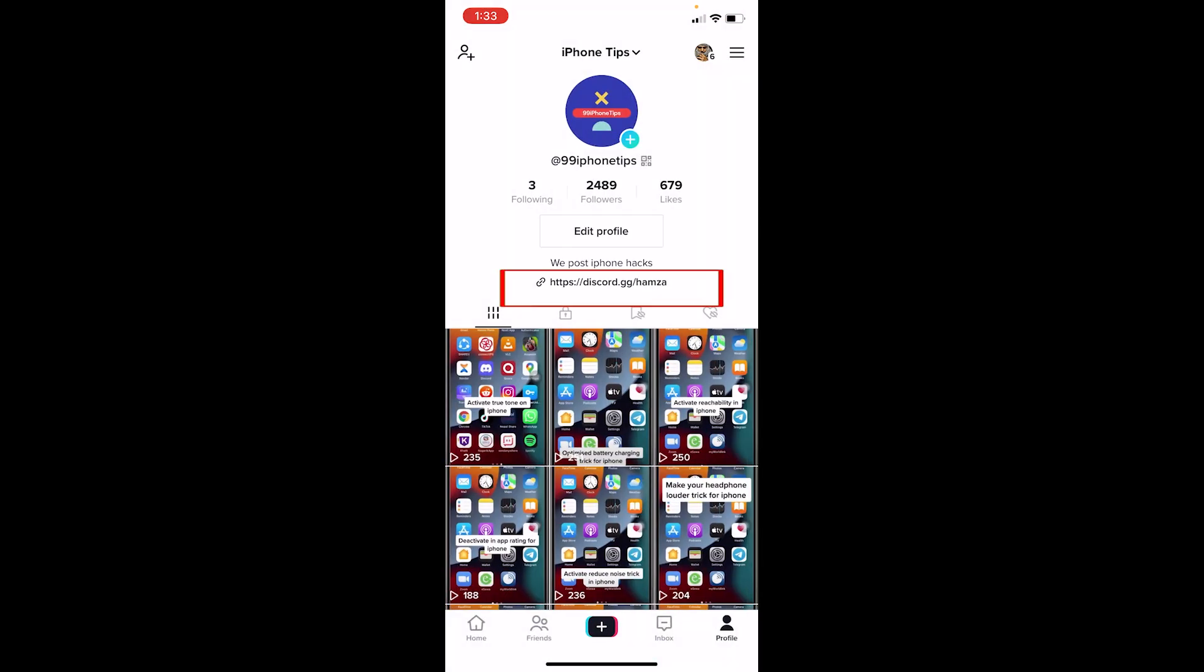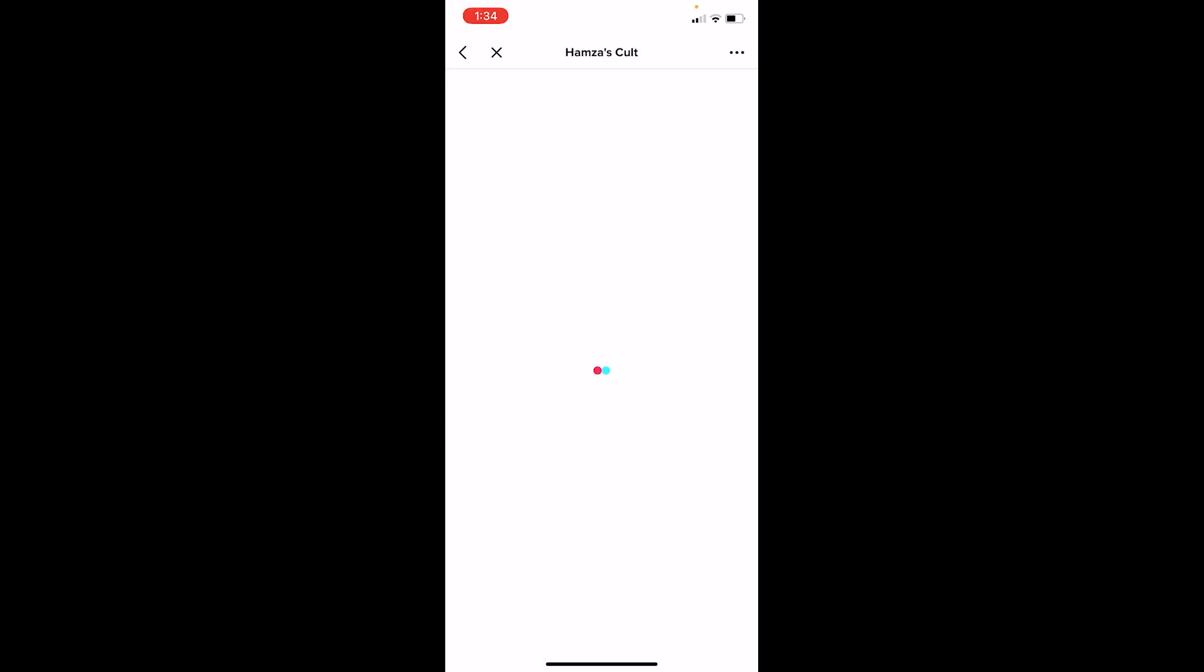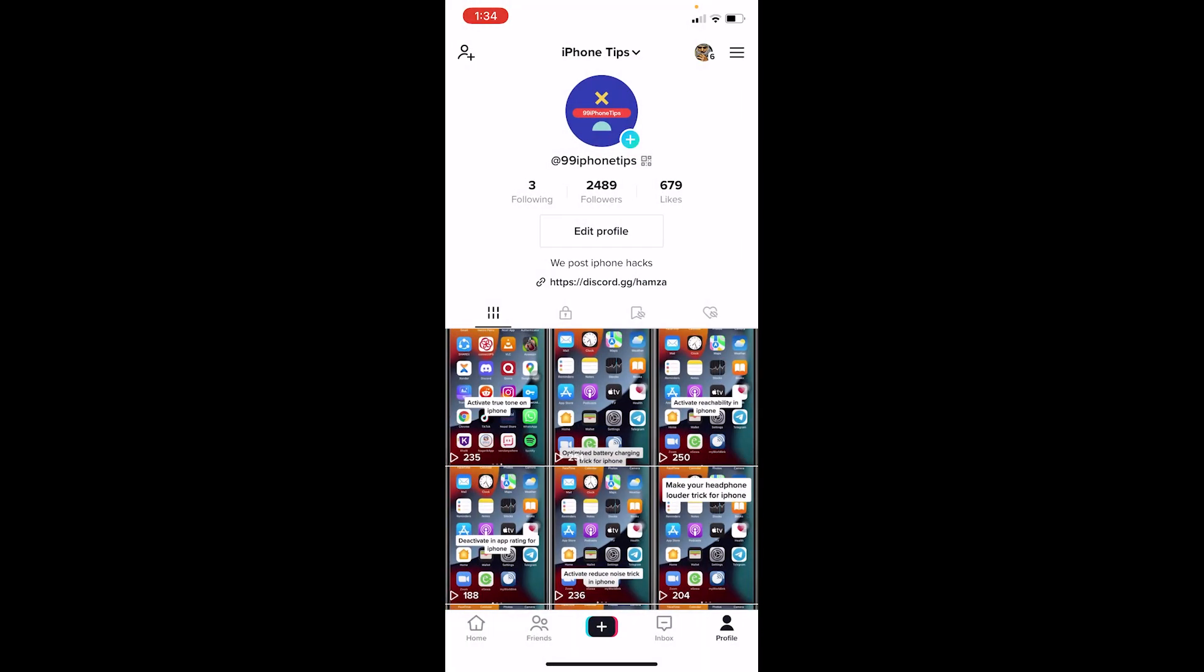Now I can go back to my profile, click on this link, and it's going to take me to the Discord server of Hamza which I can join. That's how you can add a Discord link to a TikTok bio.